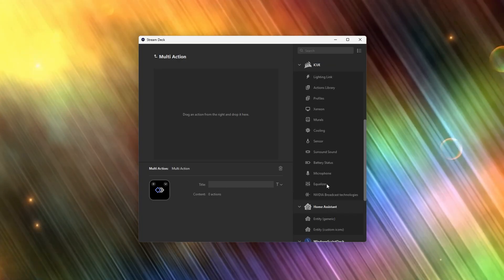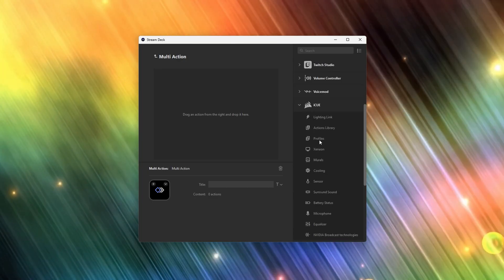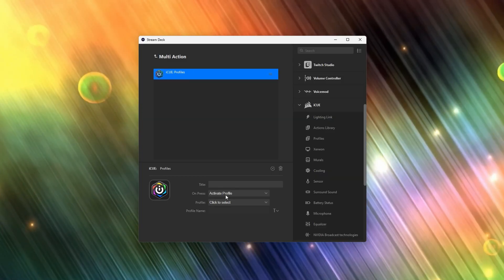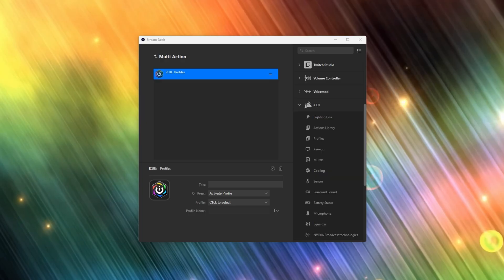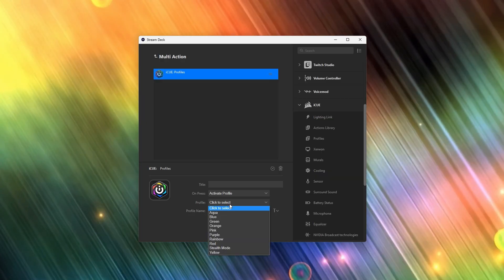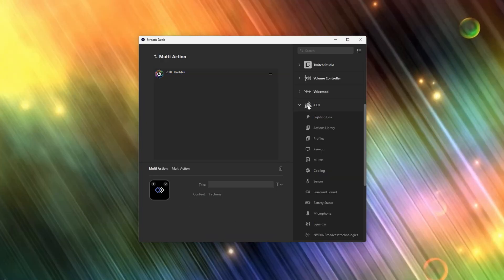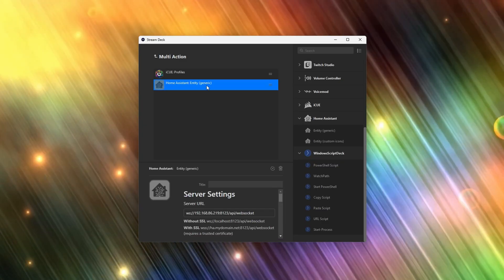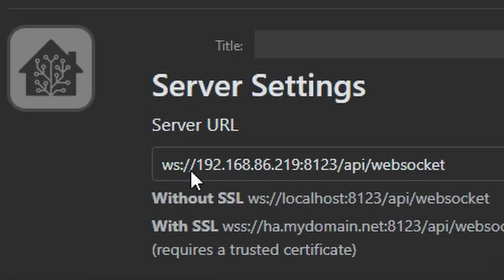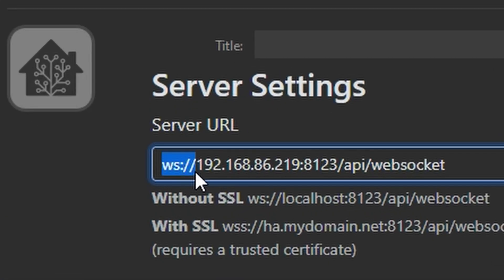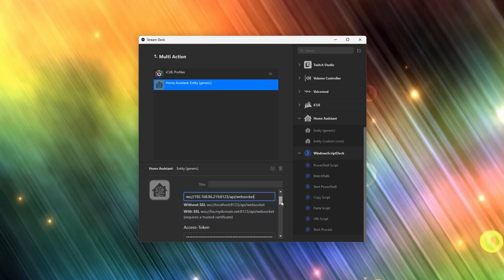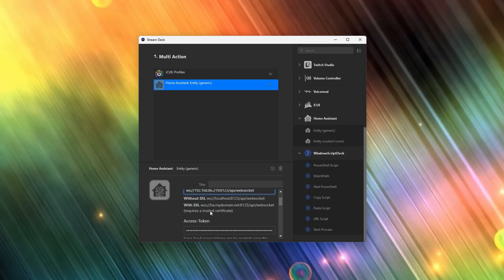First we'll pull the profiles action from the iCUE plugin — again, this is optional and only if you have Corsair iCUE. We'll set the on-press to activate profile and then choose whichever profile you want that's going to match the scene. Next, from the Home Assistant plugin we'll drag and drop the entity generic action. In the server URL box you need to put ws://[your Home Assistant IP]/api/websocket.